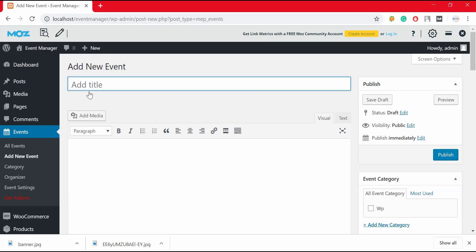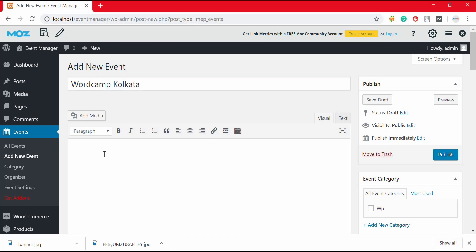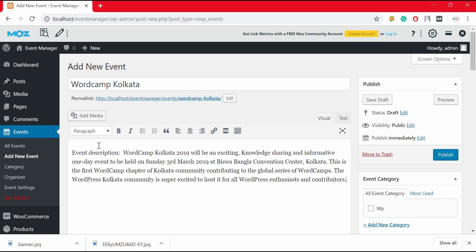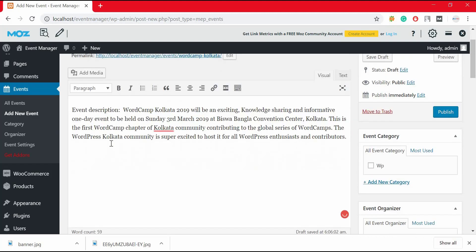This will open a new form where you can input your event details. Add your event title here. If you want to add your event description, you can add it from here.